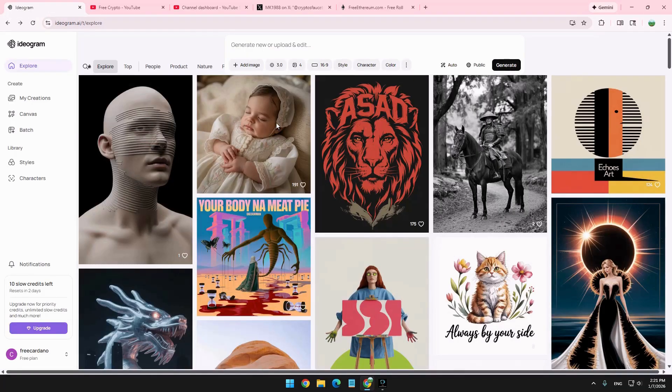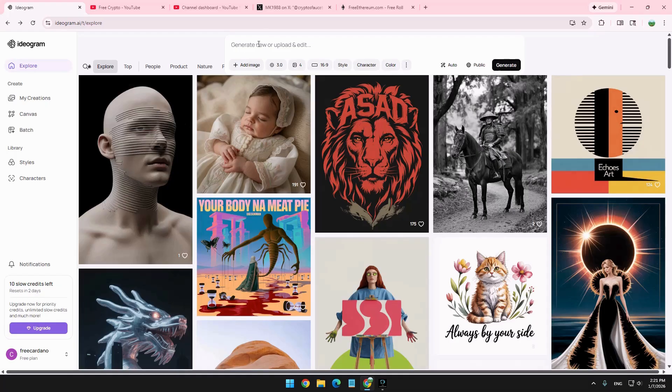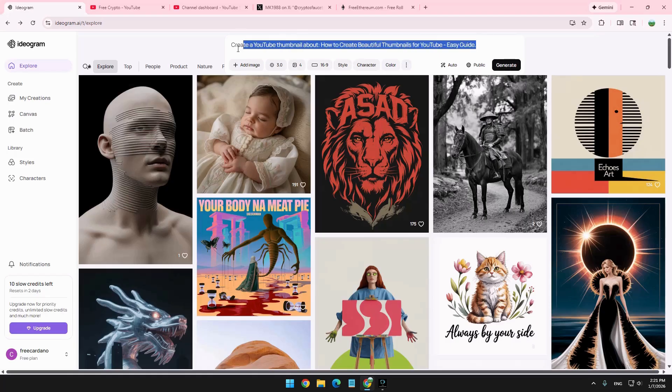But assuming you want to create something, then let's just go to it and explain. You don't need to pay anyone. You can just do it yourself. So first of all, Ideogram gives you 12 slow credits every few days, basically every two days or so. So when you want to create, let's put this prompt again: create a YouTube thumbnail about how to create beautiful thumbnails for YouTube easy guide.